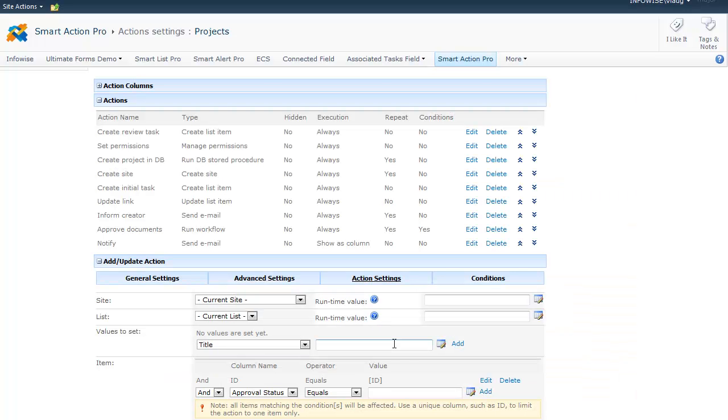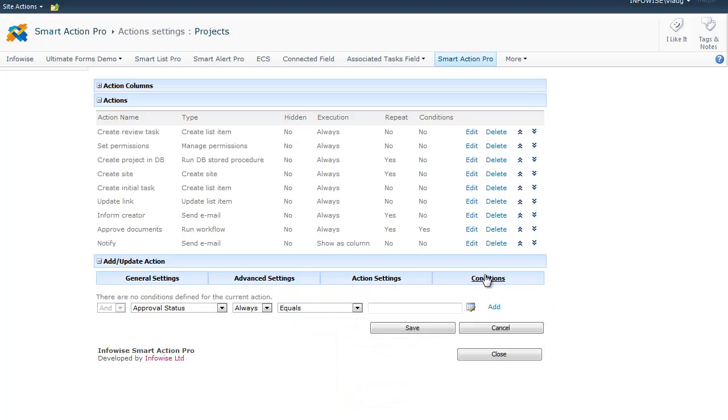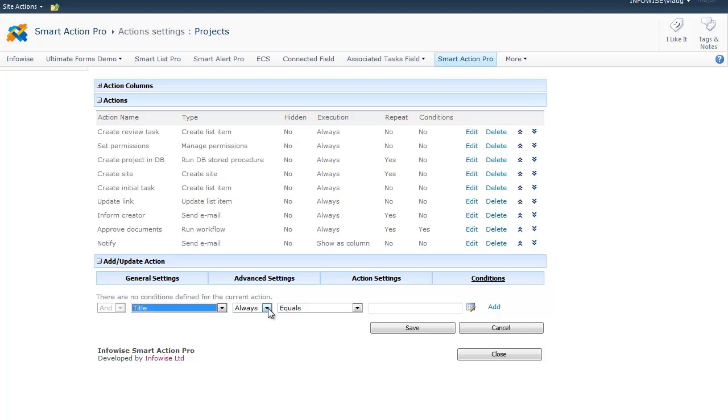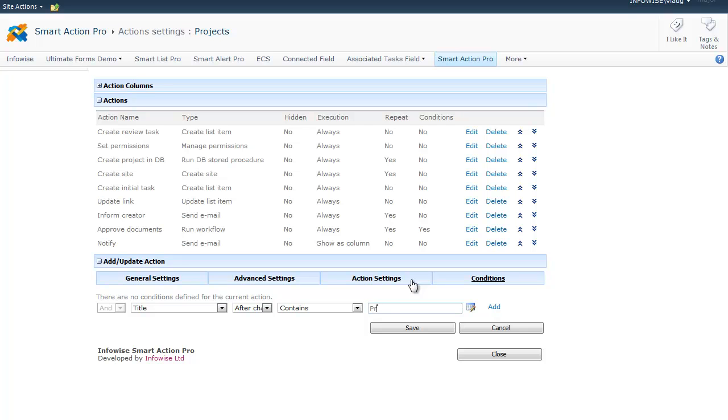You can even use runtime values if the URL of the site or name of the list are only known at the right time. If we go over to the Conditions tab, we can specify the conditions that must occur for the action to run. So we can run the action only when specific conditions apply. For example, we can run the actions only when the title field is changed to contain the word project. So the action will only run when responding to the event when the title field is changed to contain the word project.